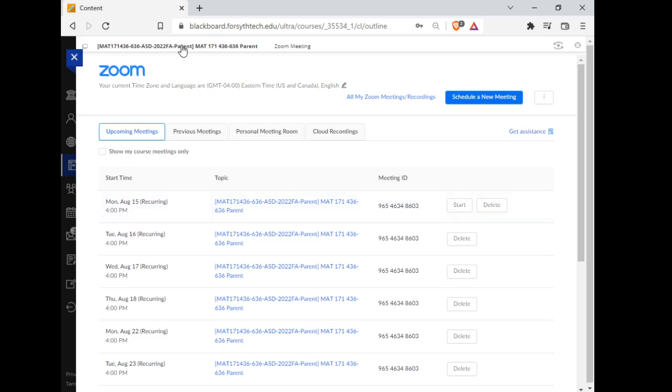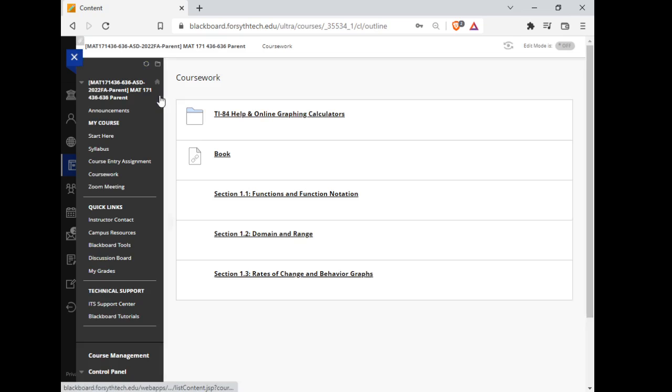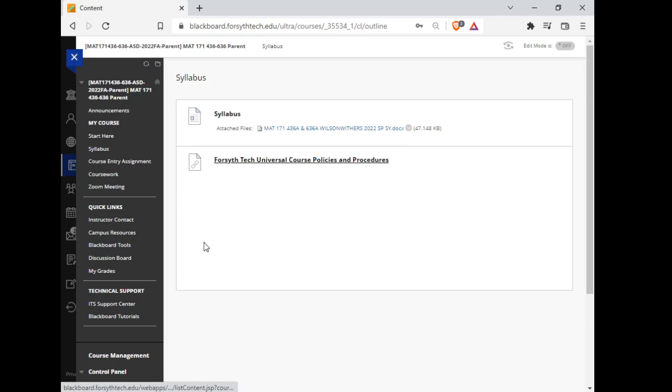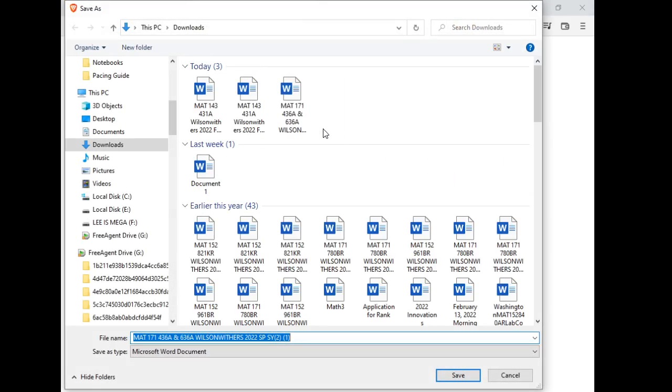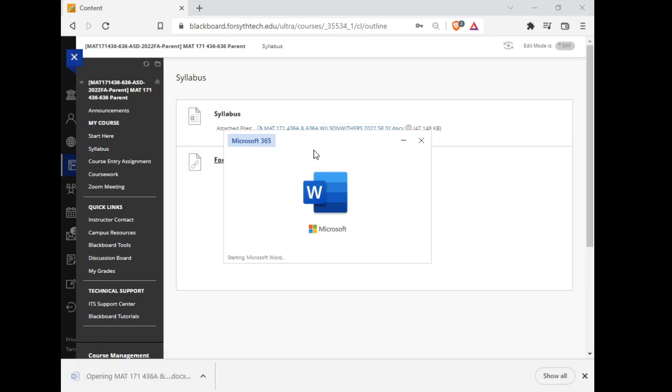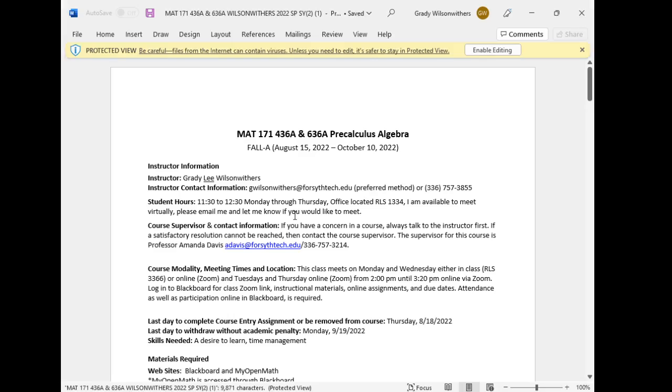So while we're here, let's look at the syllabus just very briefly. Let me open it up here. I have downloaded a lot of syllabi over the last week.